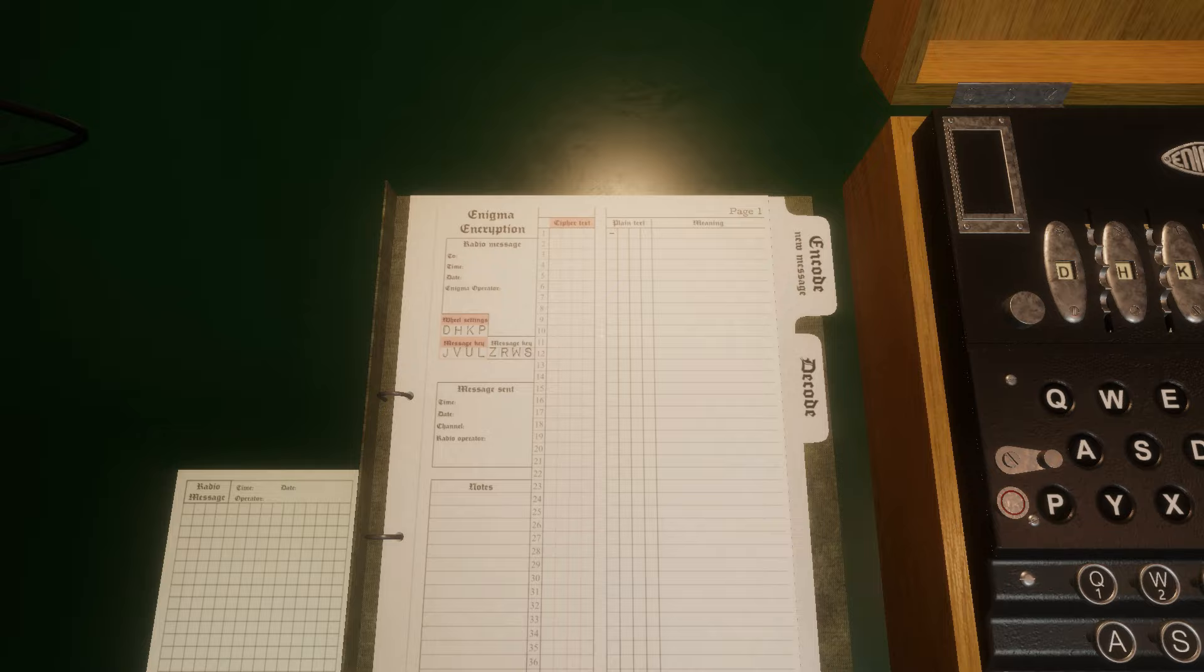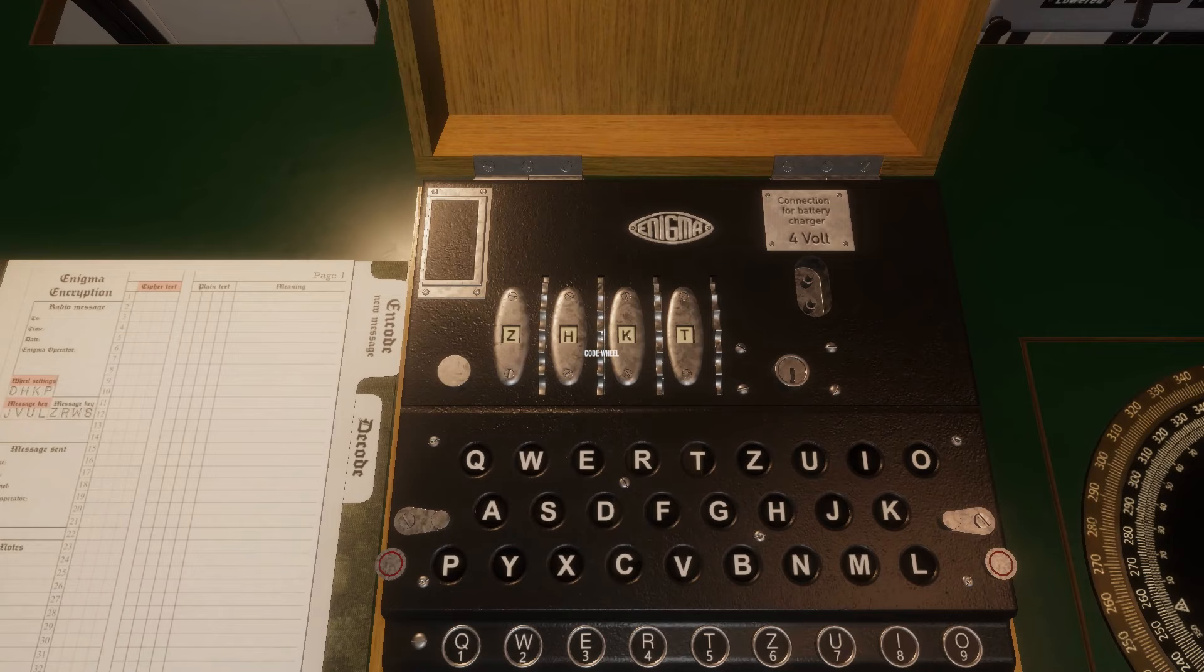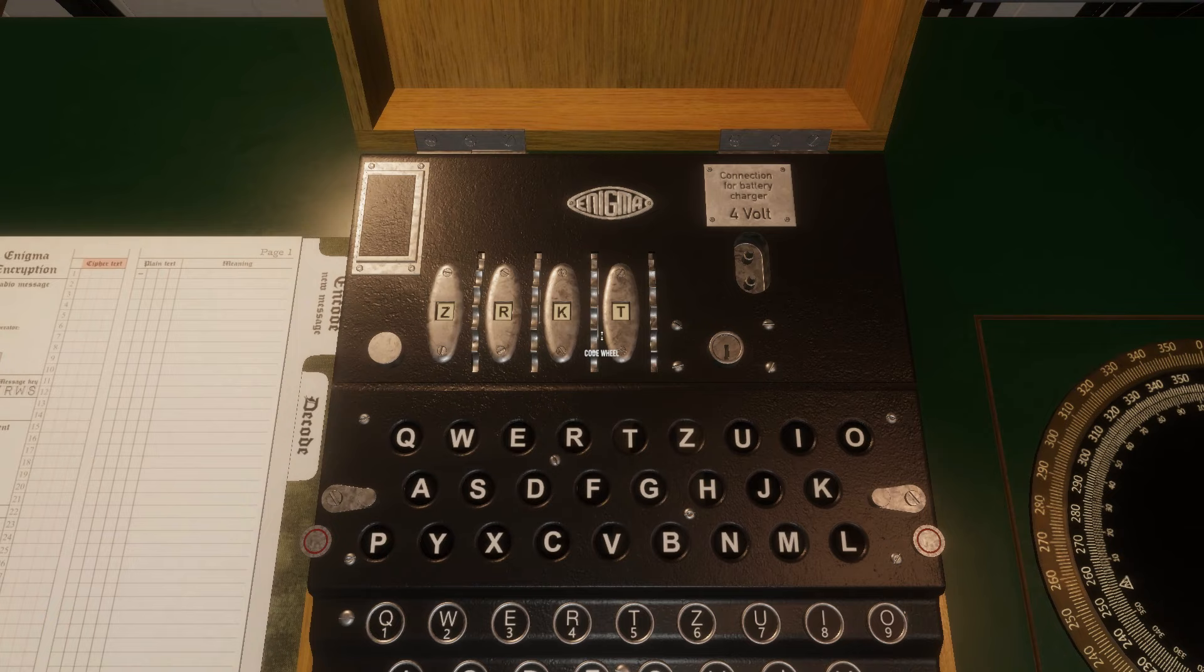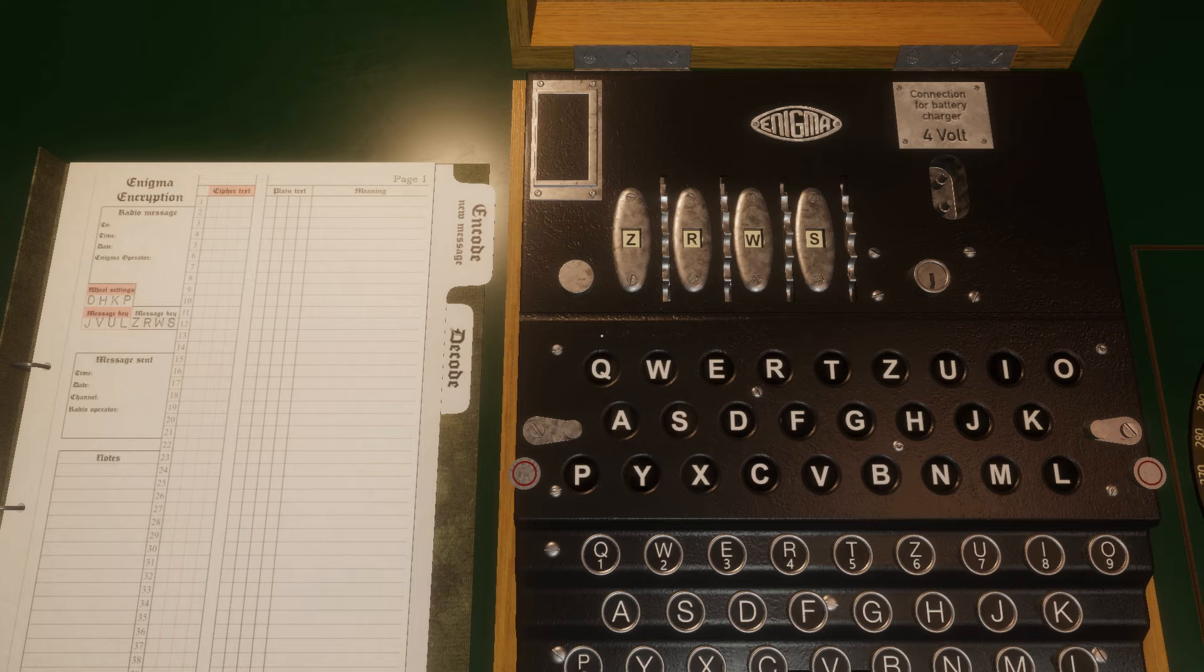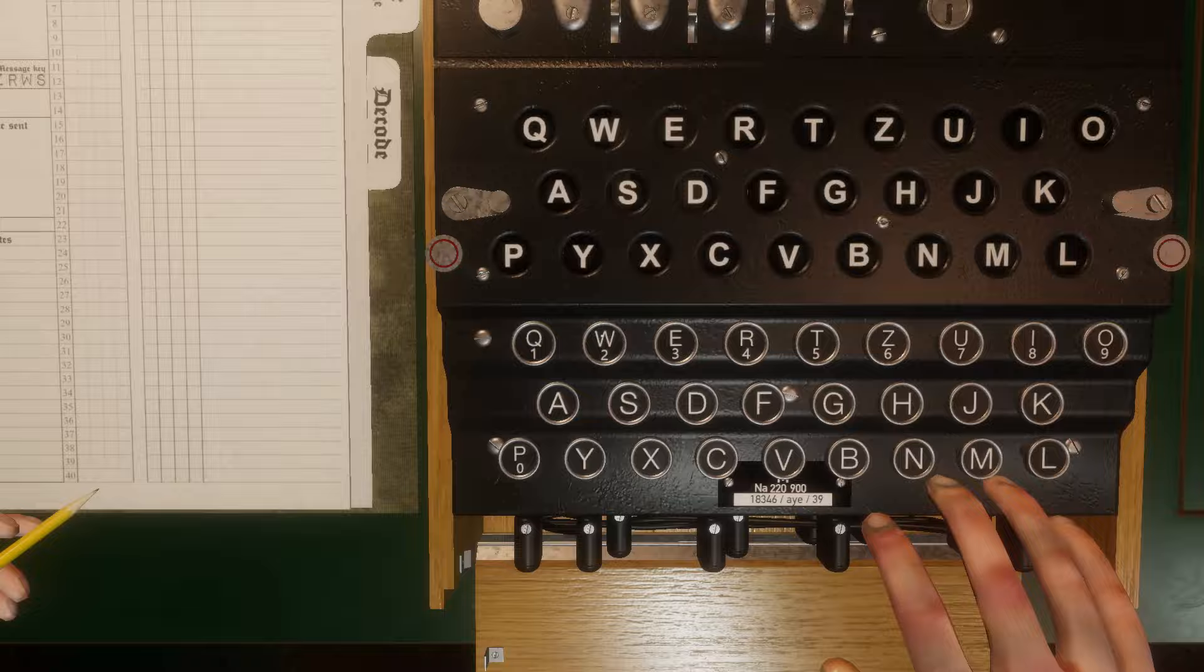Change the rotor settings to the white message key, ZRWS. ZRWS is now set in the Enigma machine. Now you can begin typing out your message in plain text.